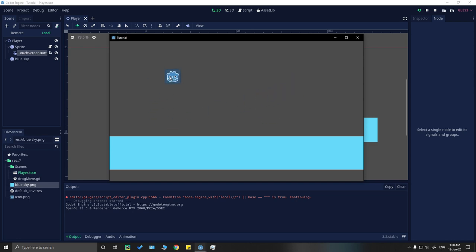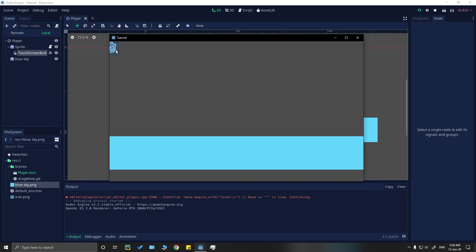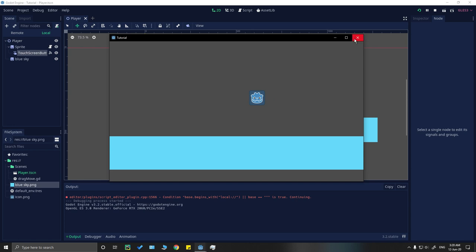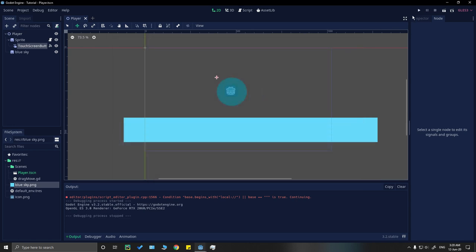You can see our code is working and our sprite is moving across the screen. There is one issue — when we drag the sprite it goes outside the viewport. In my next tutorial I'll show you how to clamp the sprite within the viewport. Thanks for watching, I hope you enjoyed the video — stay tuned!